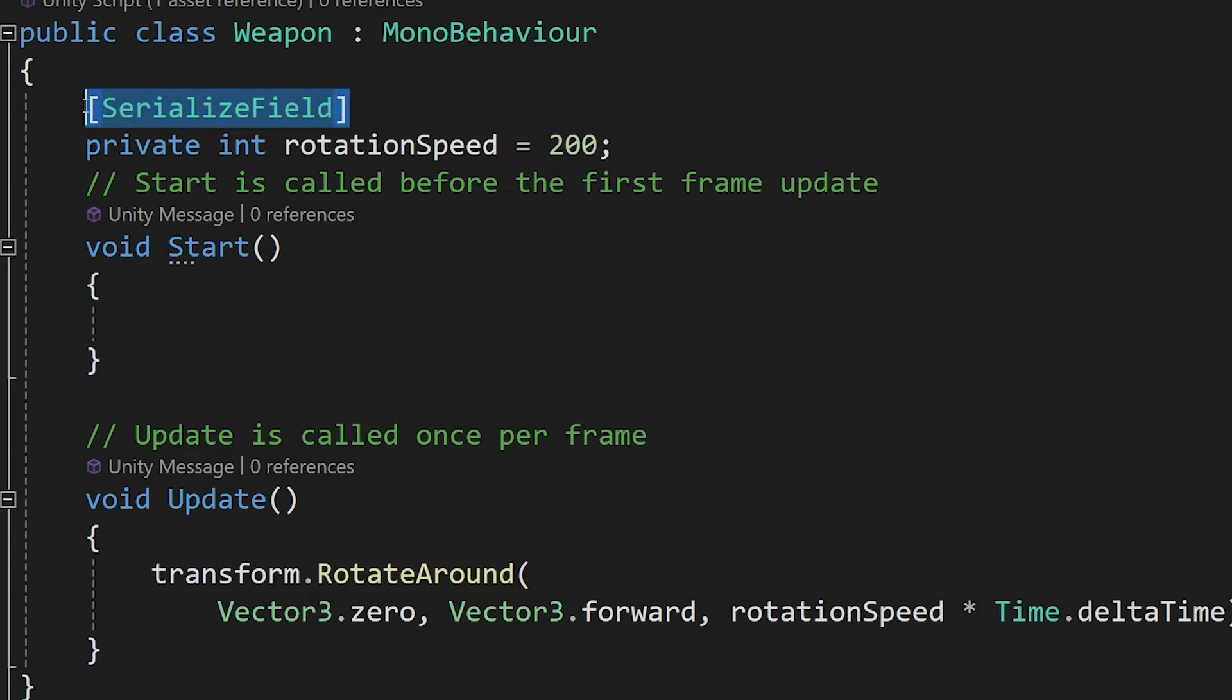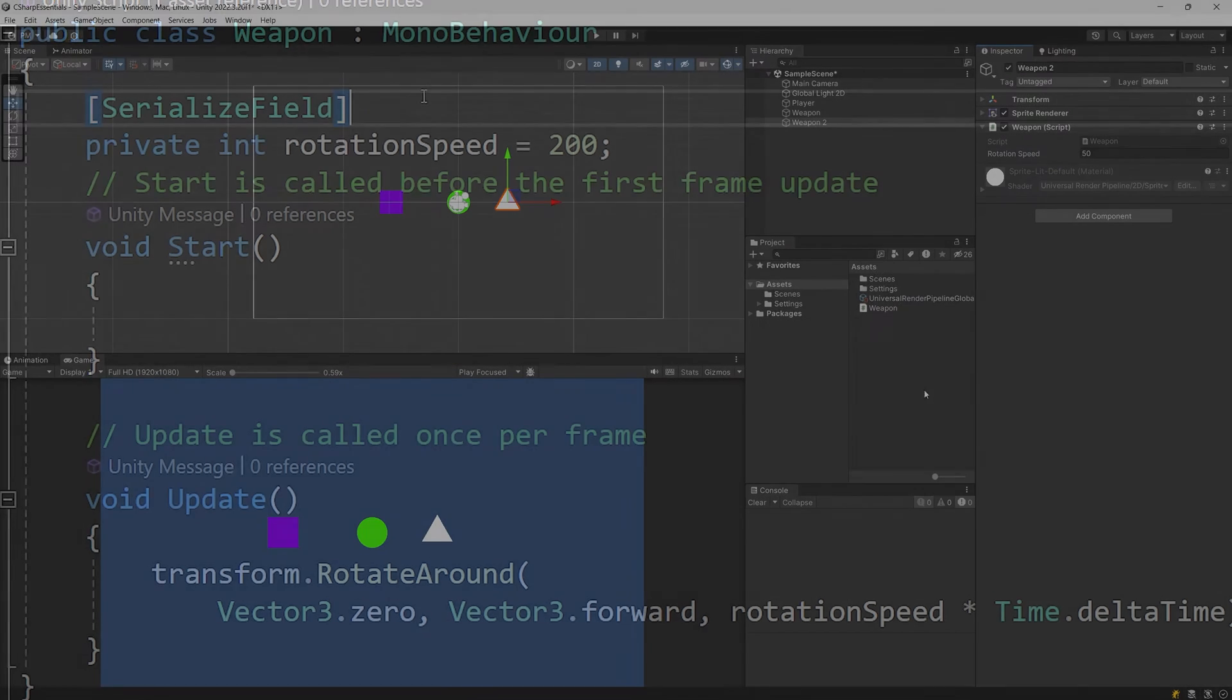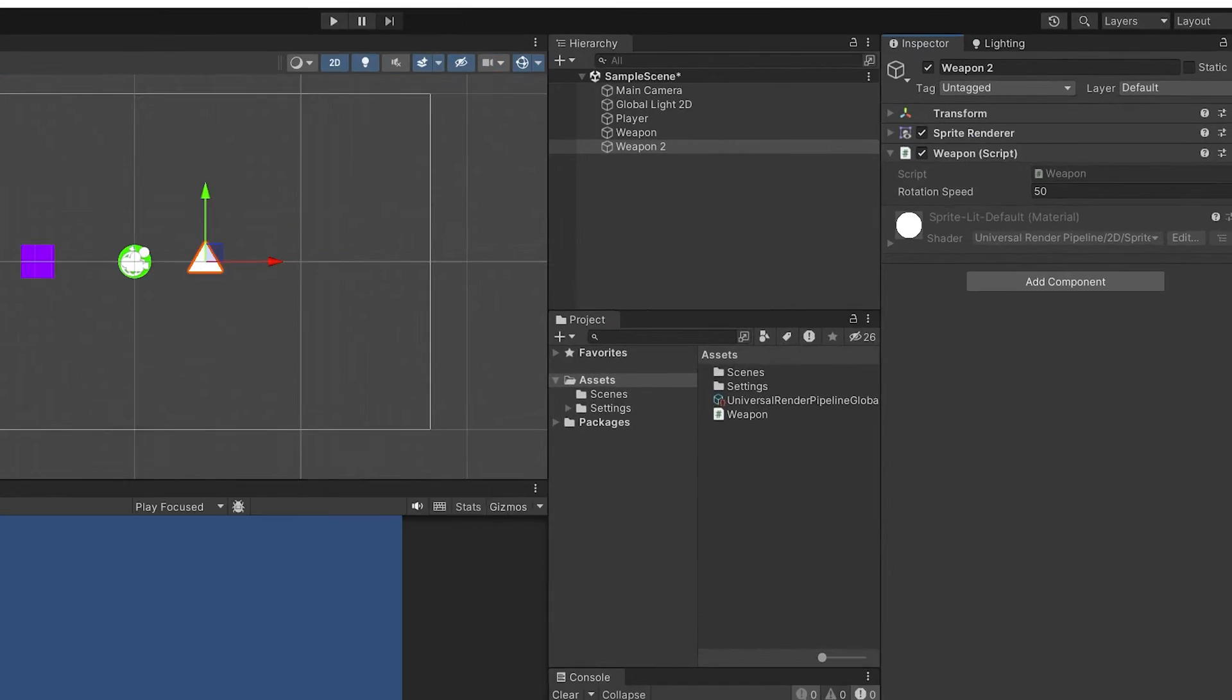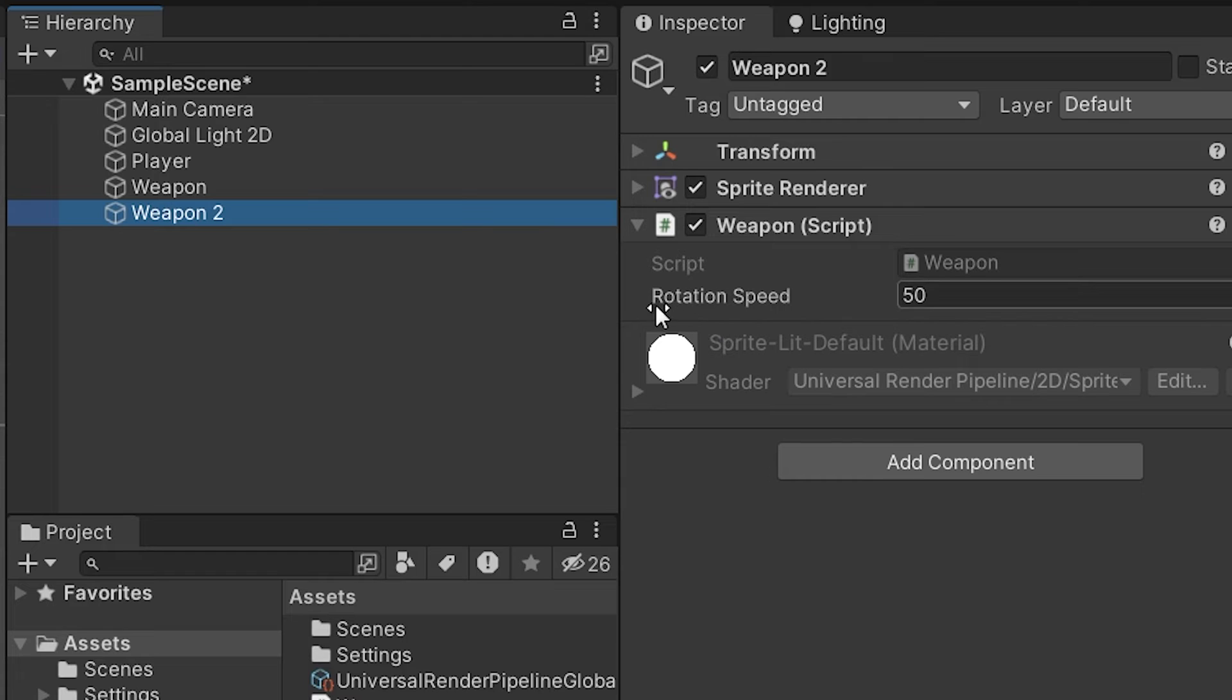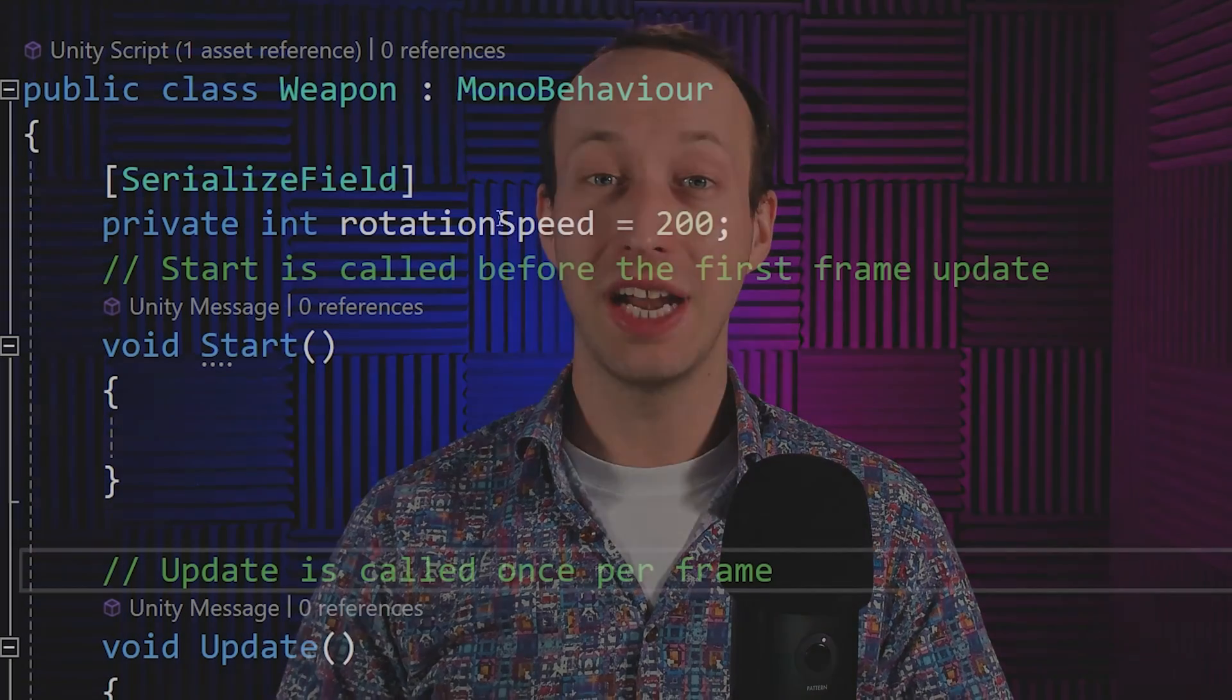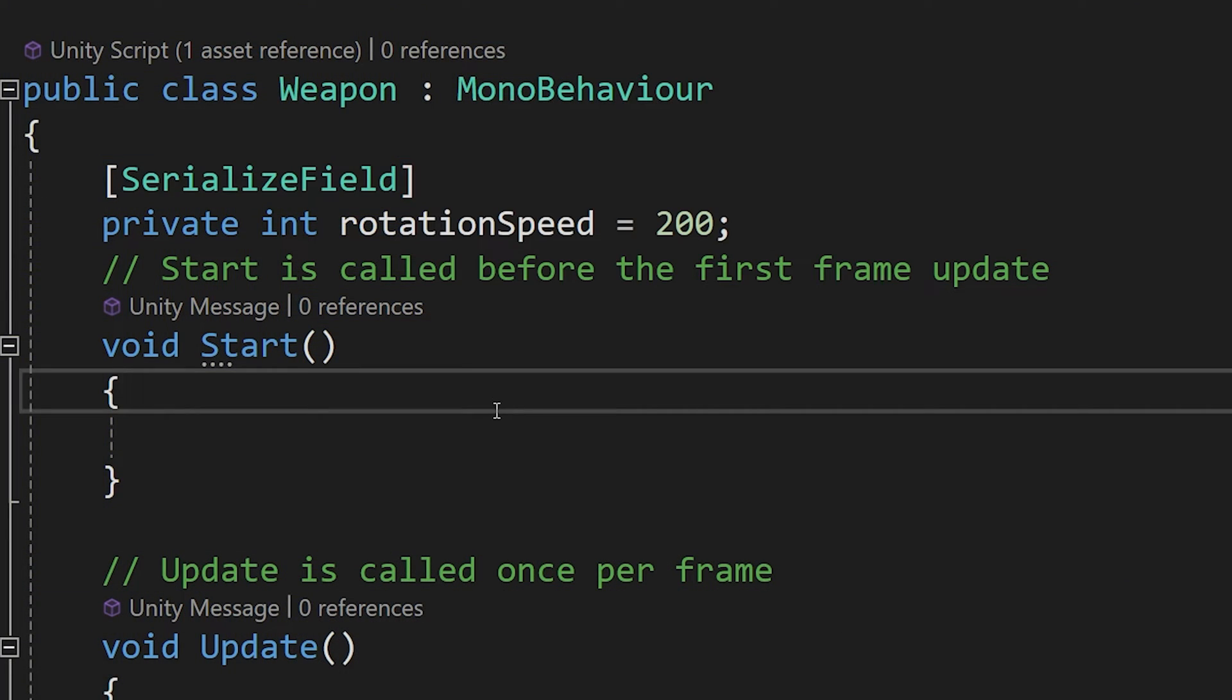If we save our script and go back to unity and select a weapon in the hierarchy, in the inspector you will still see the rotation speed appearing, but other scripts will not be able to modify this value. We are not going to discuss how attributes work in C Sharp because it is unimportant right now for you, but serialized field is an attribute that you need to know about and what it does.